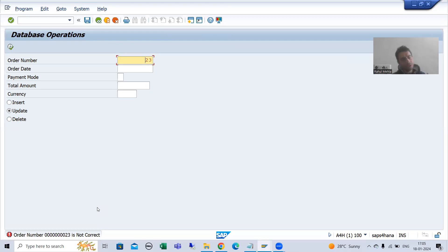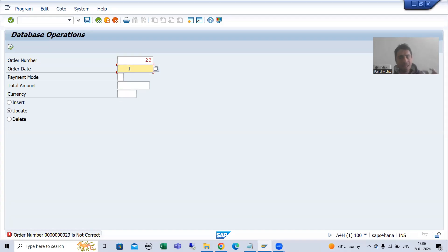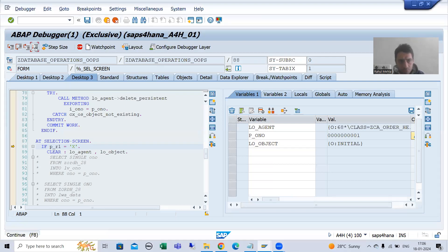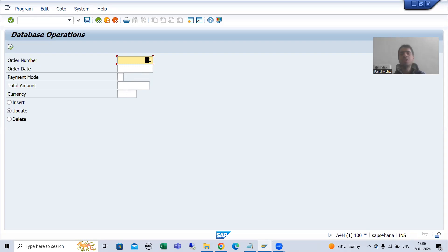The next important thing is: whenever we put an order number, all those details — order date, payment mode, total amount, currency — should appear on screen so that the user can understand what the current values are for that order number. After that, the user can update those things. Our next question is: how can we pass the existing order date, existing payment mode, total amount, and currency? Suppose the user puts order number 1 and presses Enter — we need to fill those fields. After that the user will change them, and when the user clicks Execute, those details will be updated in the database table.